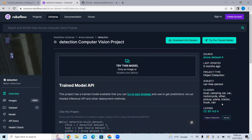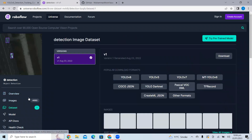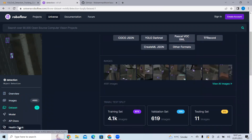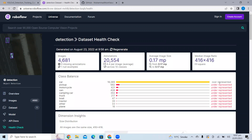This is a multi-class dataset and we will be using it for this project. As far as the health check is concerned, this base class is well represented while all other classes are underrepresented. While choosing any dataset for a project, you should keep in mind that the dataset should be balanced. This dataset is not balanced, but we are using it for this tutorial, so it's fine.